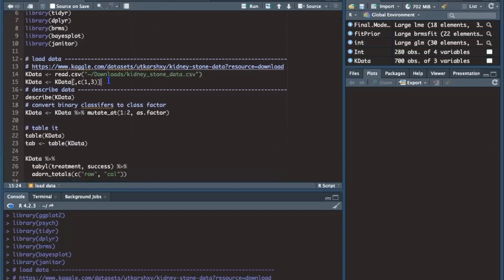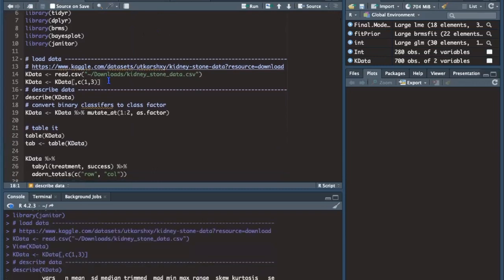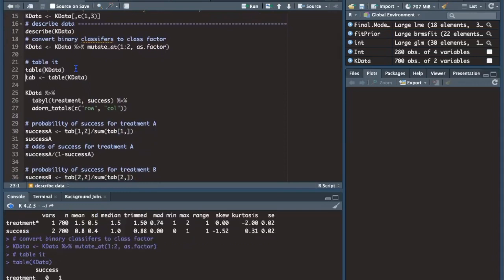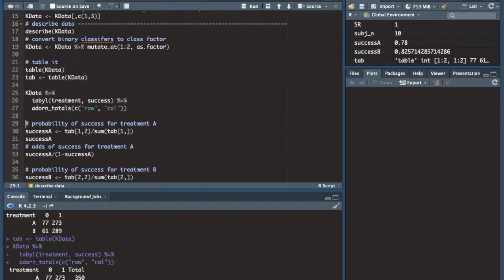I'm going to select the variables I'm interested in examining and then convert the classifiers to be a factor. Here's a table showing the totals in rows and columns. The rows represent treatment A and treatment B, and you can see that the same number of people received each treatment for a total of 700. The columns show success: zero meaning failure and one meaning success.